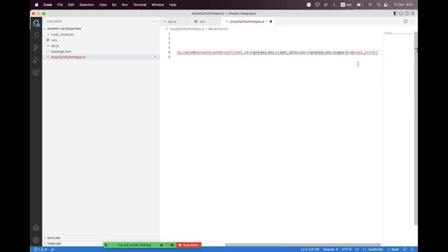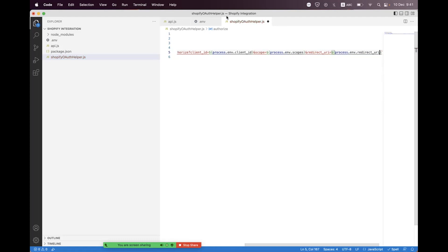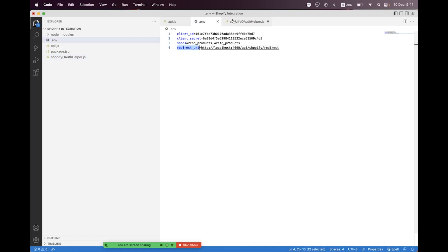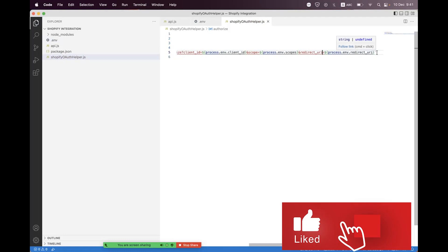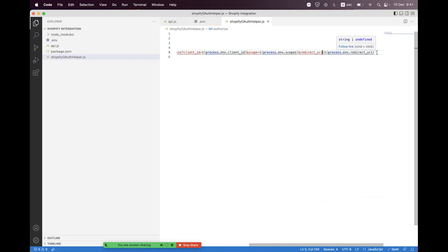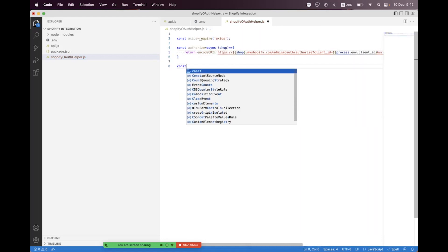There's a typo — I need to fix redirect_uri to be consistent. We set process.env.REDIRECT_URI. You can also set two optional parameters: one is state and another is grant_options. Inside grant_options you can set the access mode — if you want online workflow, set 'per-user'; if you want offline, just omit that parameter and you'll default to offline workflow. We also need to encode this URL using encodeURI.